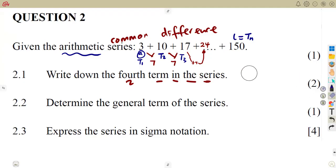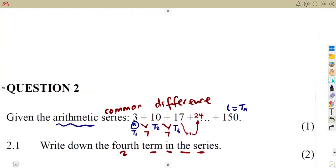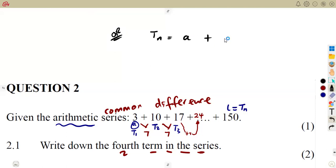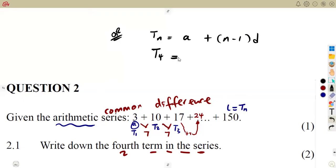Alternatively, if you understand from the nth term — some of us answer differently. Someone can use the nth term formula since it is an arithmetic series. The nth term is given by: a plus (n minus 1) times D, for an arithmetic series. As we are calculating the fourth term, n is supposed to be equal to 4. So T4 is equal to a — remember your first term, which is 3.